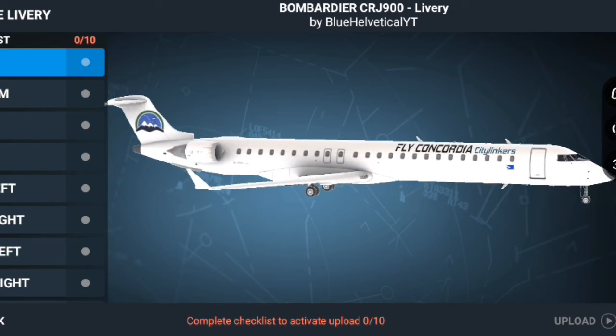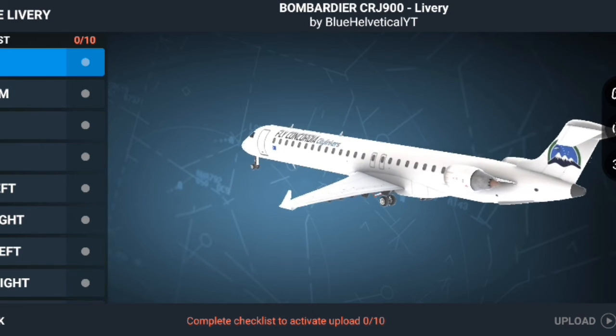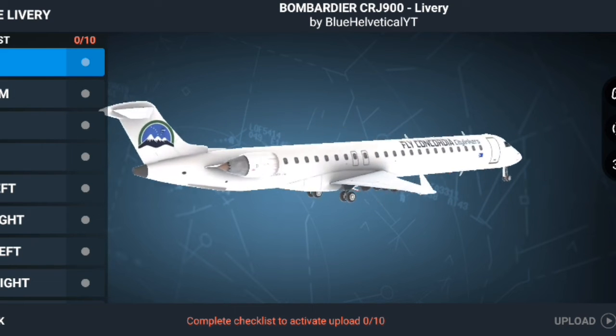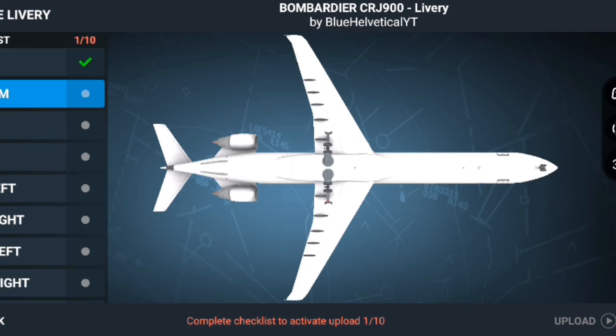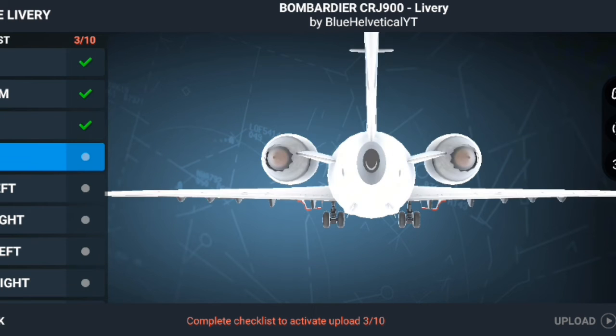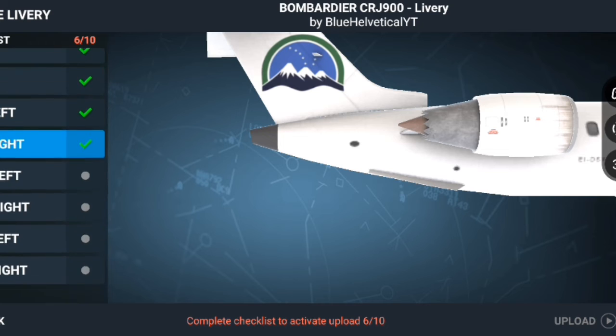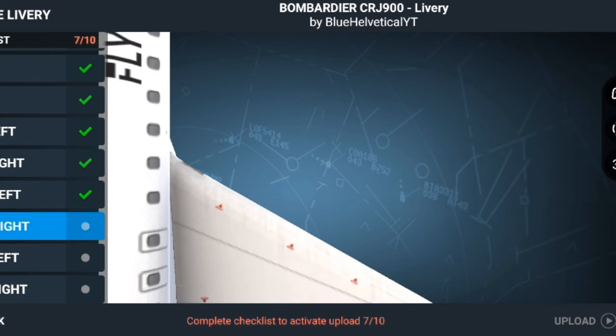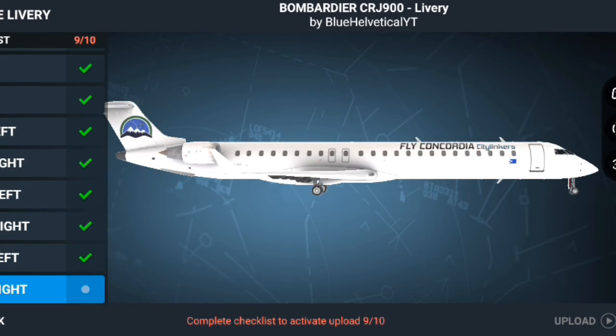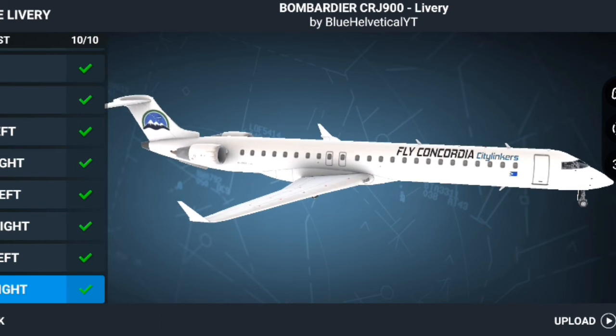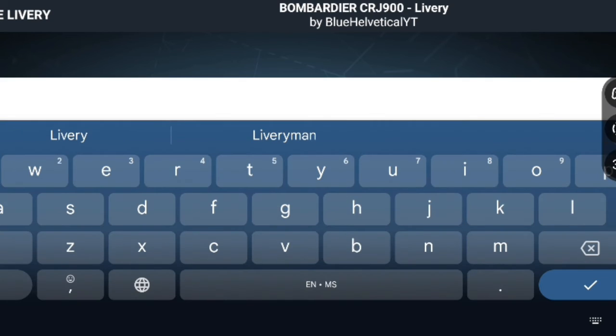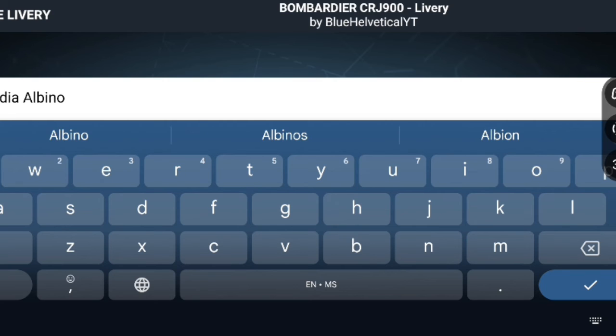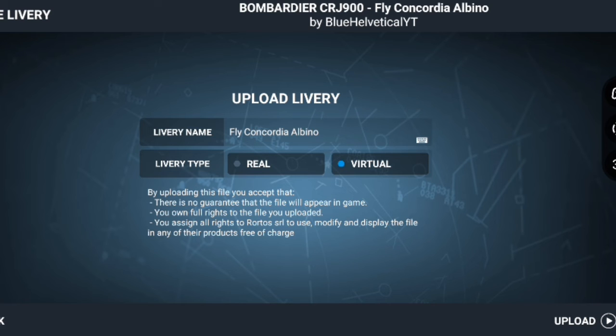That's pretty much how you make a livery for your own virtual airlines or whatever you want to do on Real Flight Simulator. It's pretty much still the same step, just different interface. I want to make a clearer video as the previous video had a lot of people complaining. We're gonna upload this picture. We're gonna go with virtual. I've made all the checklist and you're gonna name it Fly Concordia Albino. Once you have done this, you go with upload.